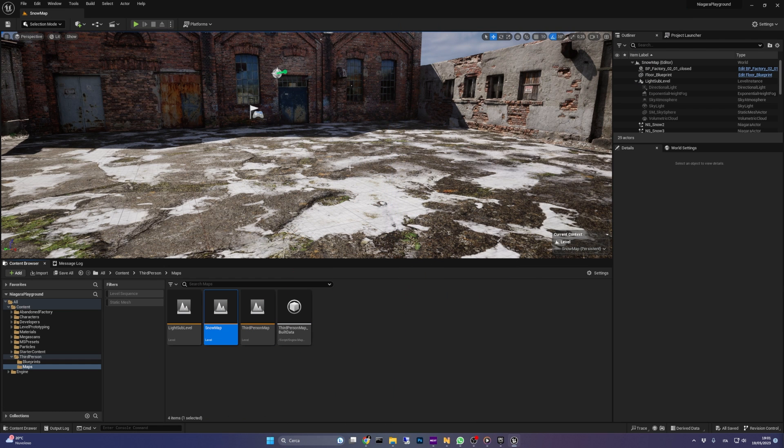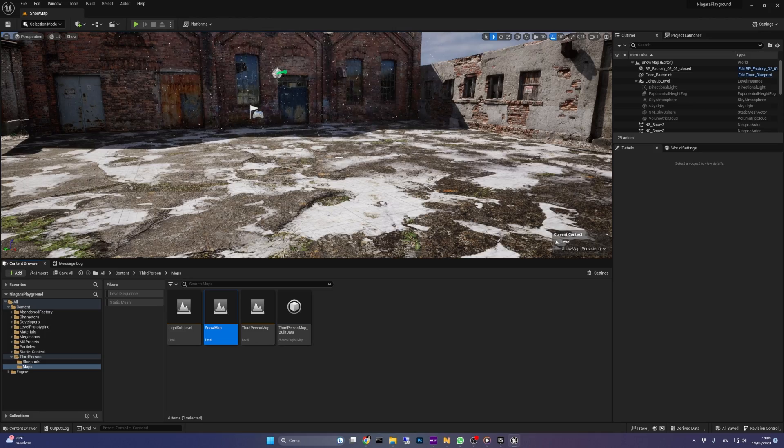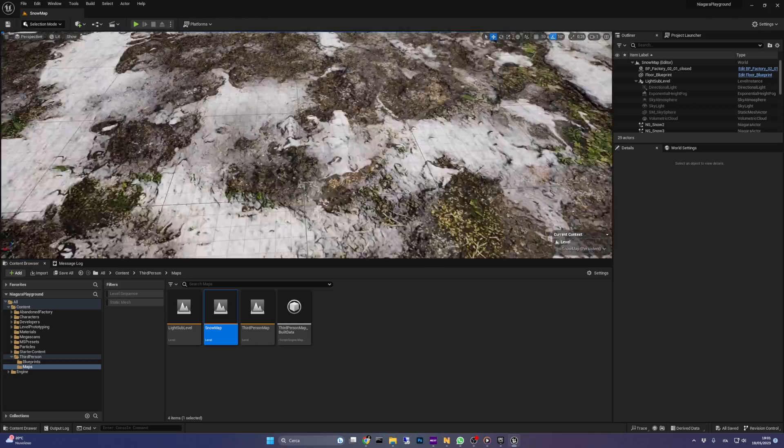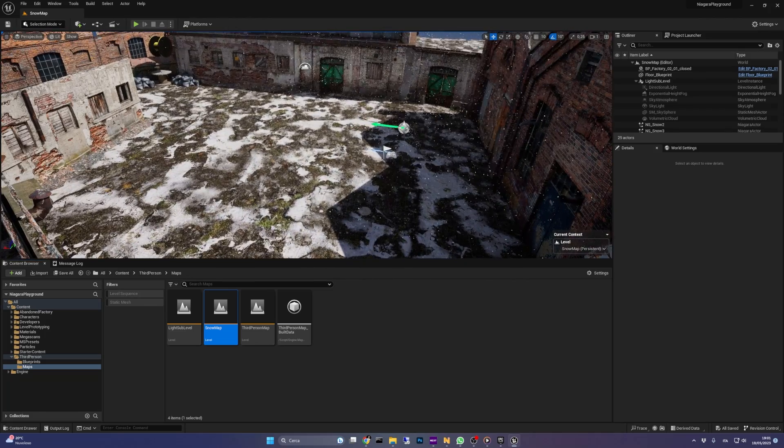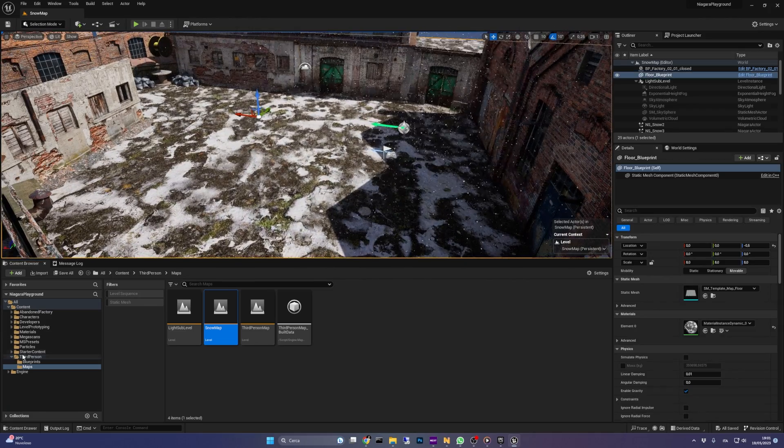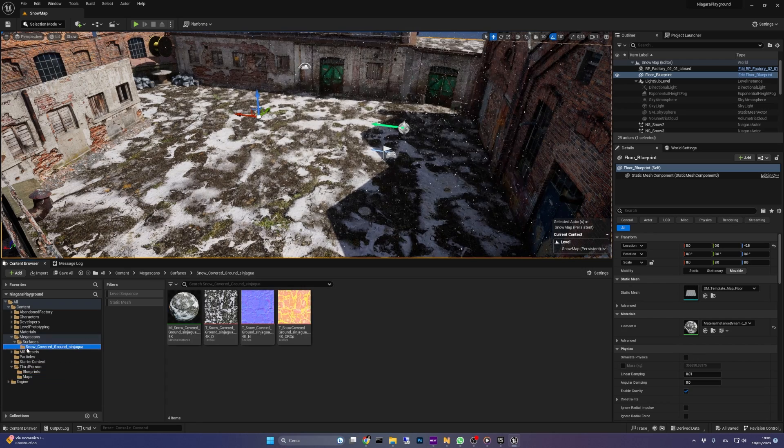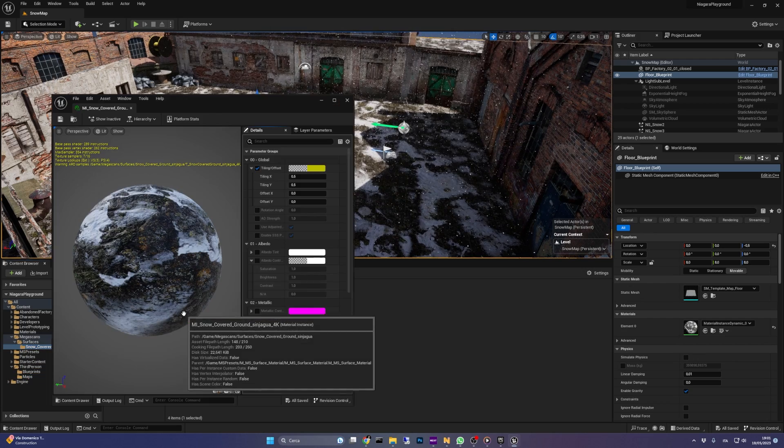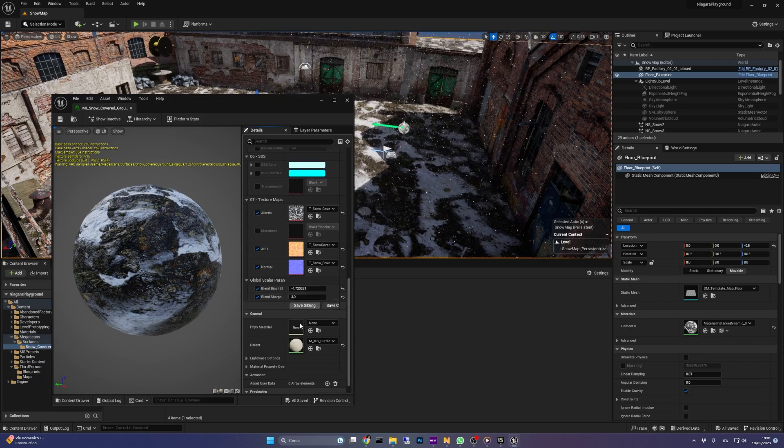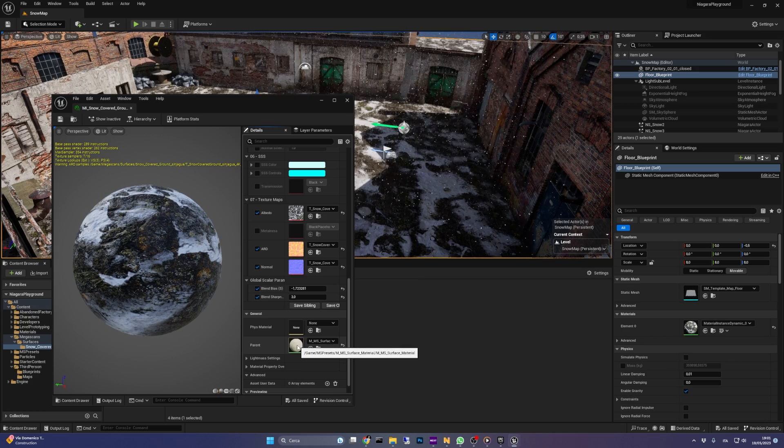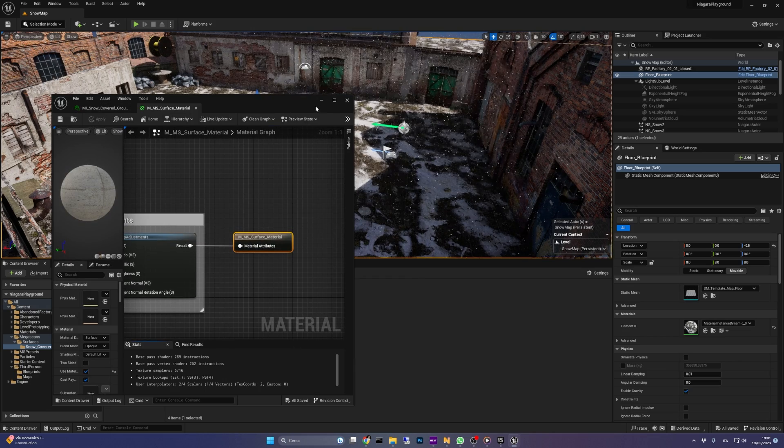Chances are that if you're watching this video, you already have a material in your level that you want to cover with snow, and that's what I'm going to do right now. I'm starting from a Megascans material called Snow Covered Ground, I'm going to open it, and since it's an instance, locate its parent.